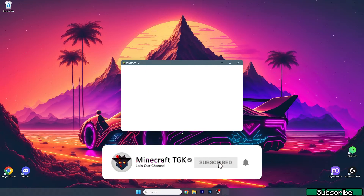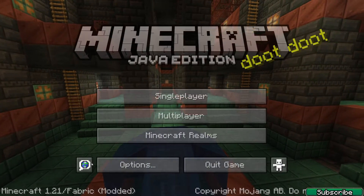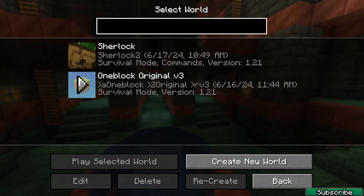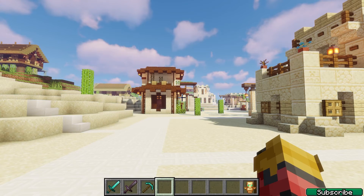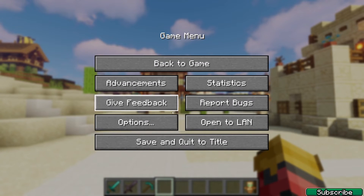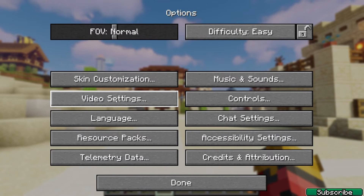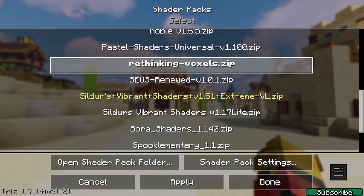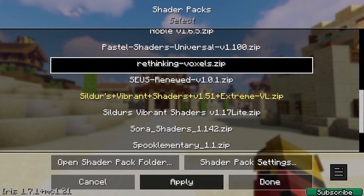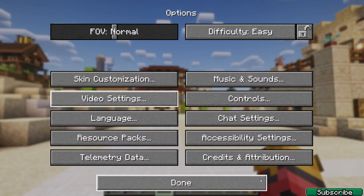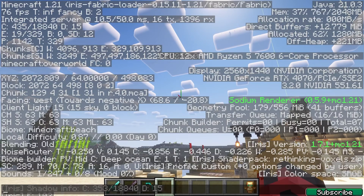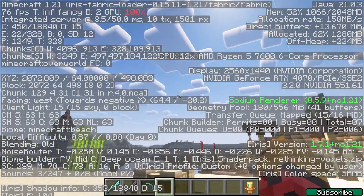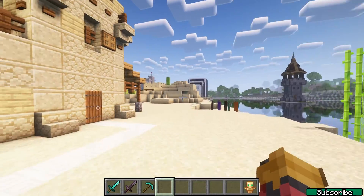Once in the game, we need to activate the shader pack. Go to single player and choose your world. Then press Escape, go to Options, Video Settings, and Shader Packs. Enable shaders and look for Rethinking Voxels in the list, click on it, hit Apply, and everything should be working just fine in Minecraft 1.21.